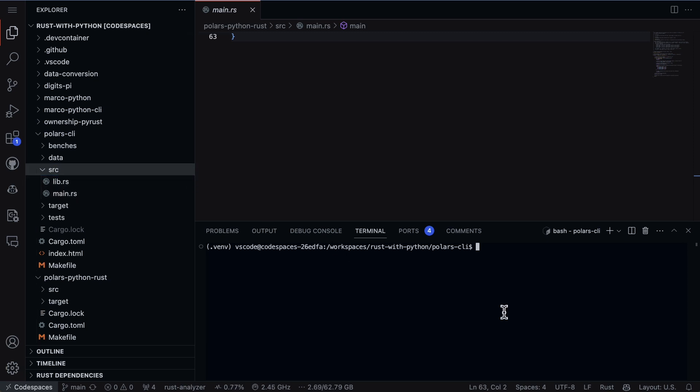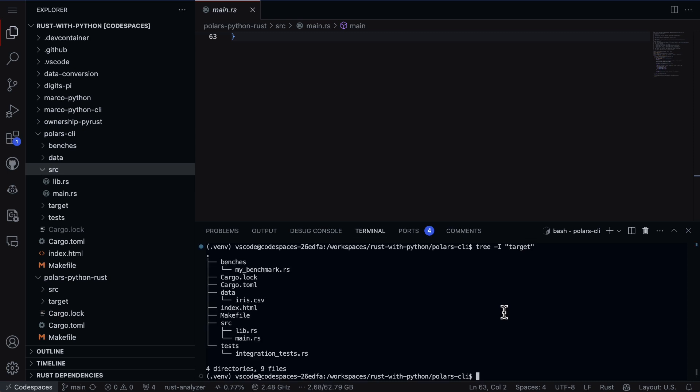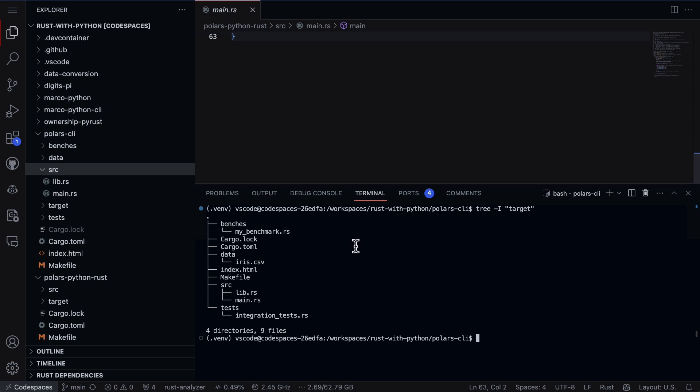A couple things to be aware of here: whenever you're looking at a Rust-based project, one nice thing I like to do is 'tree -I' and then do 'target'. What this does is shows me a nice structure for what is inside of my project. If you're looking at somebody else's project, for example, if you run 'tree -I target', it excludes that directory but shows me the tree of everything else.